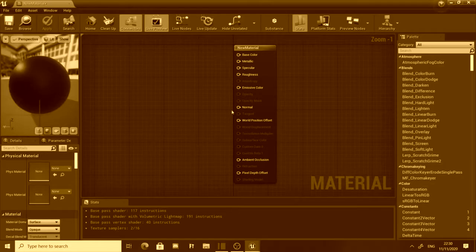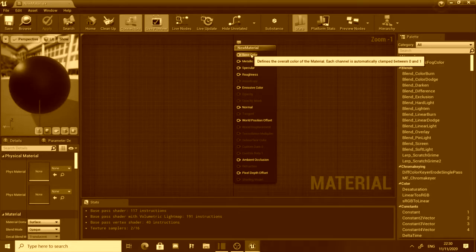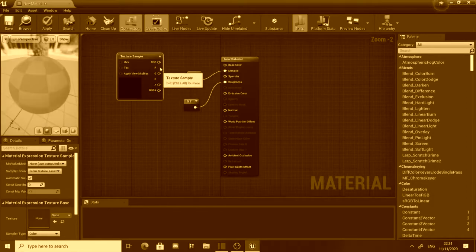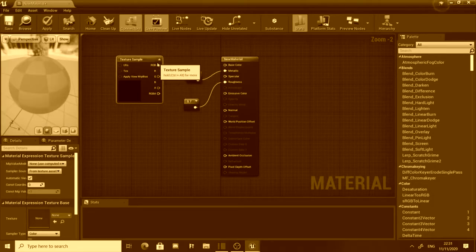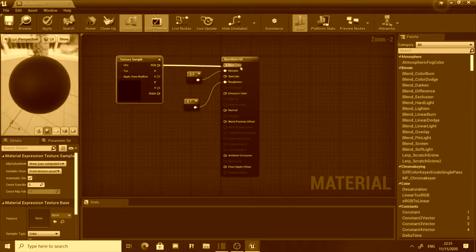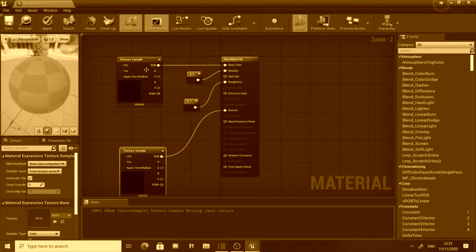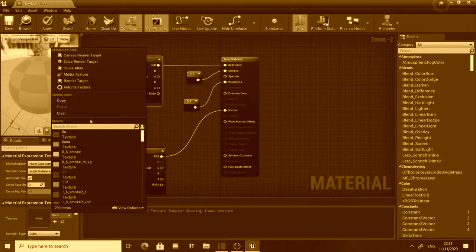Materials are the main component that is used to bring color to your models. They are made up of a combination of textures, maps, and parameters that can affect how the material reacts to other components such as lighting.